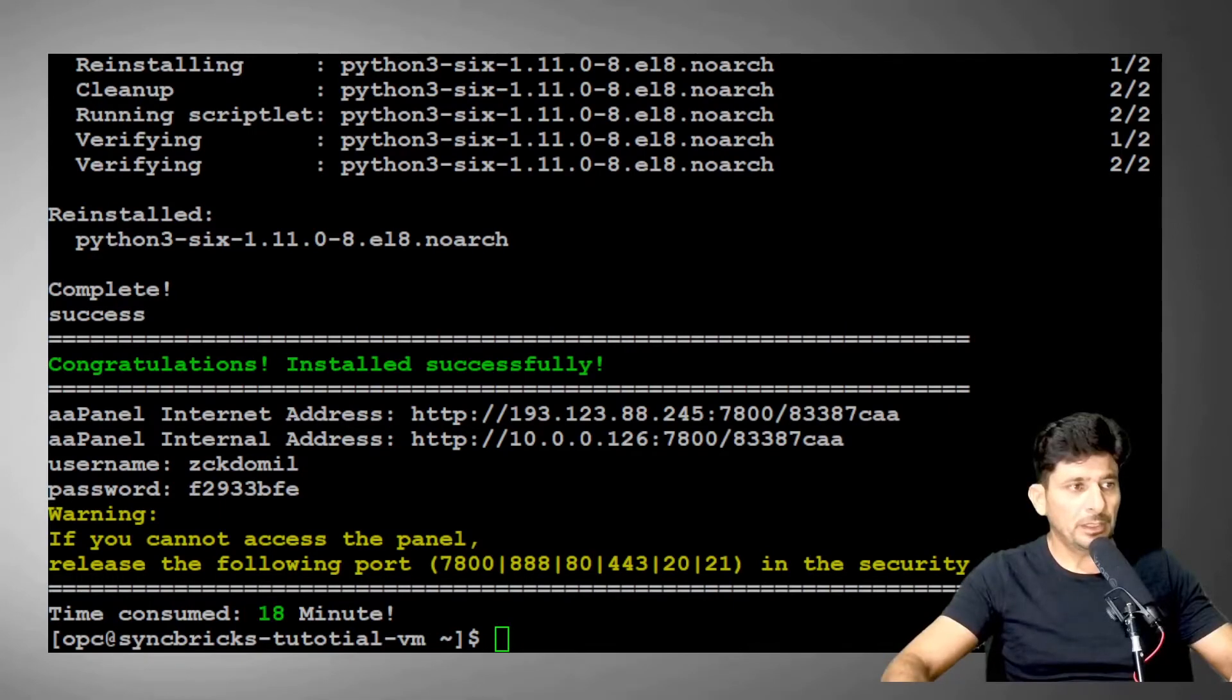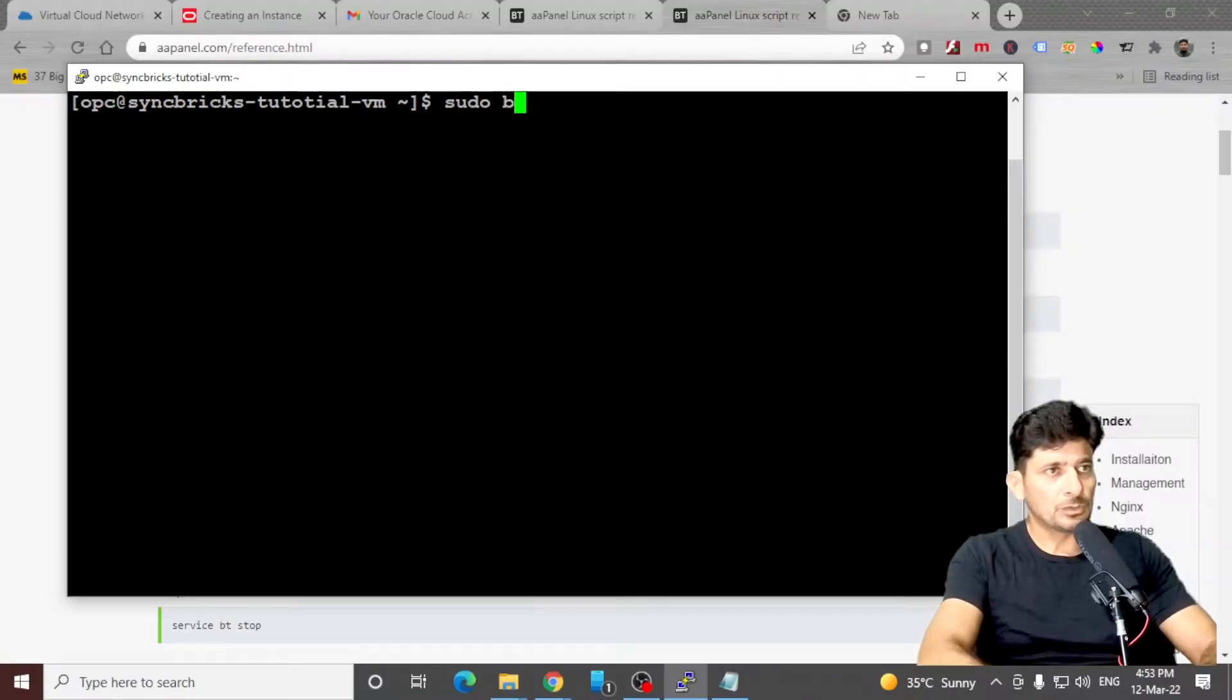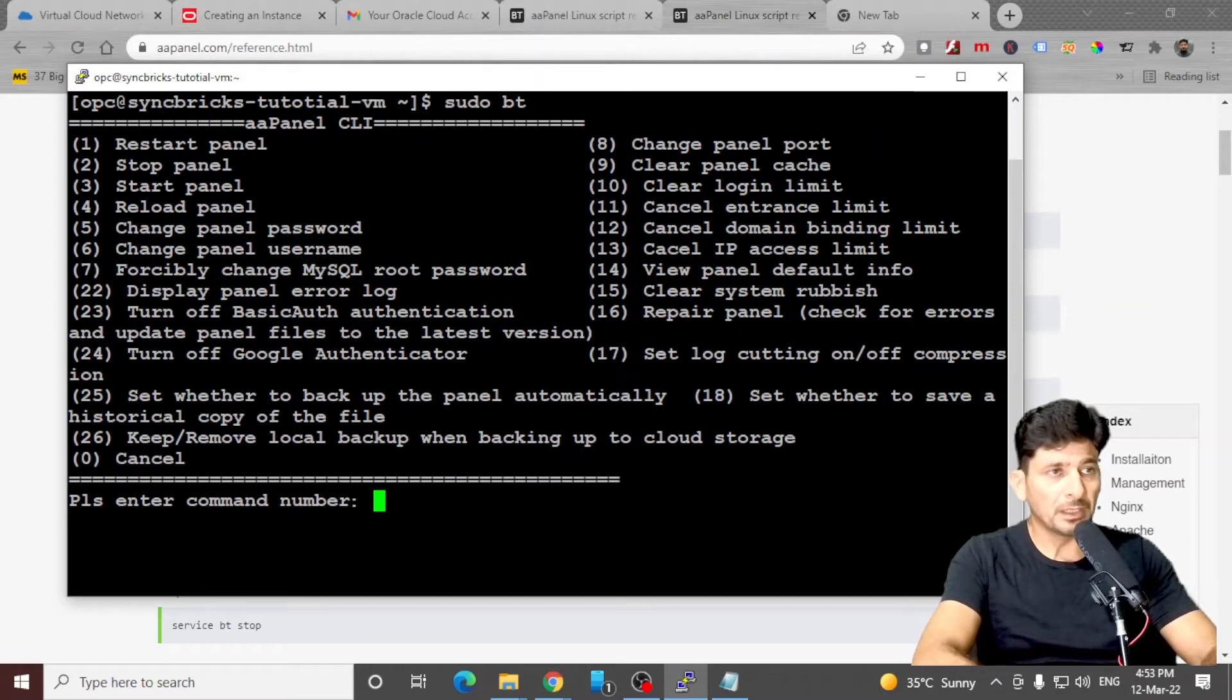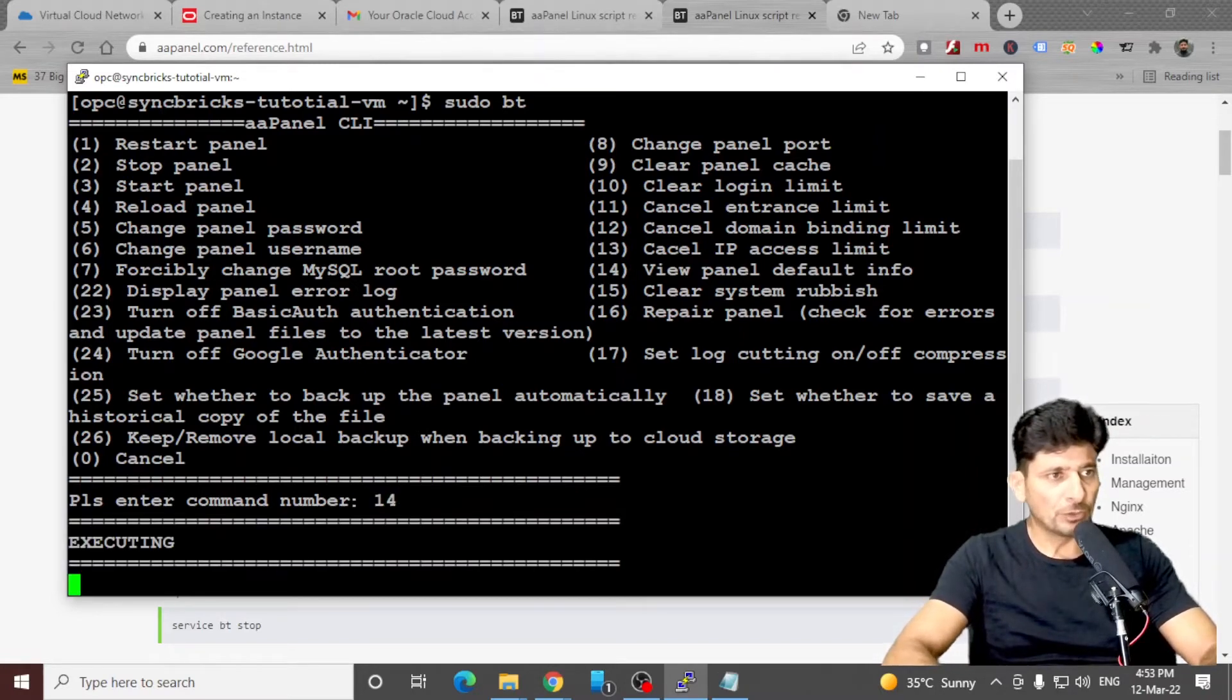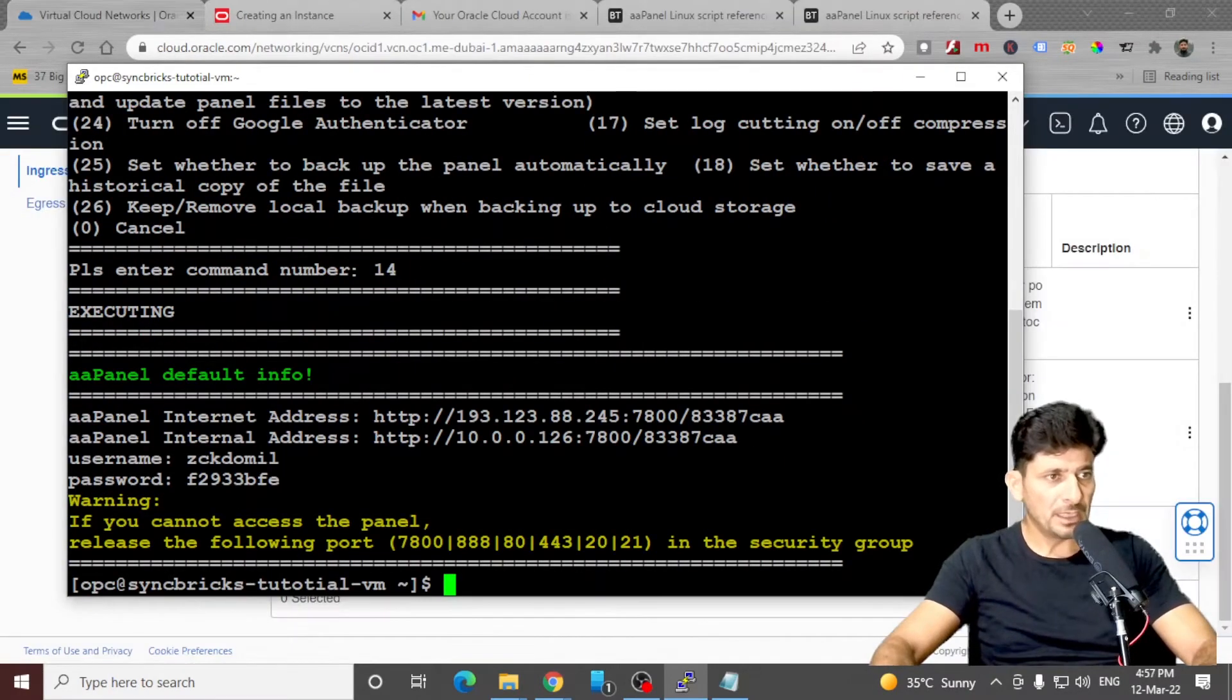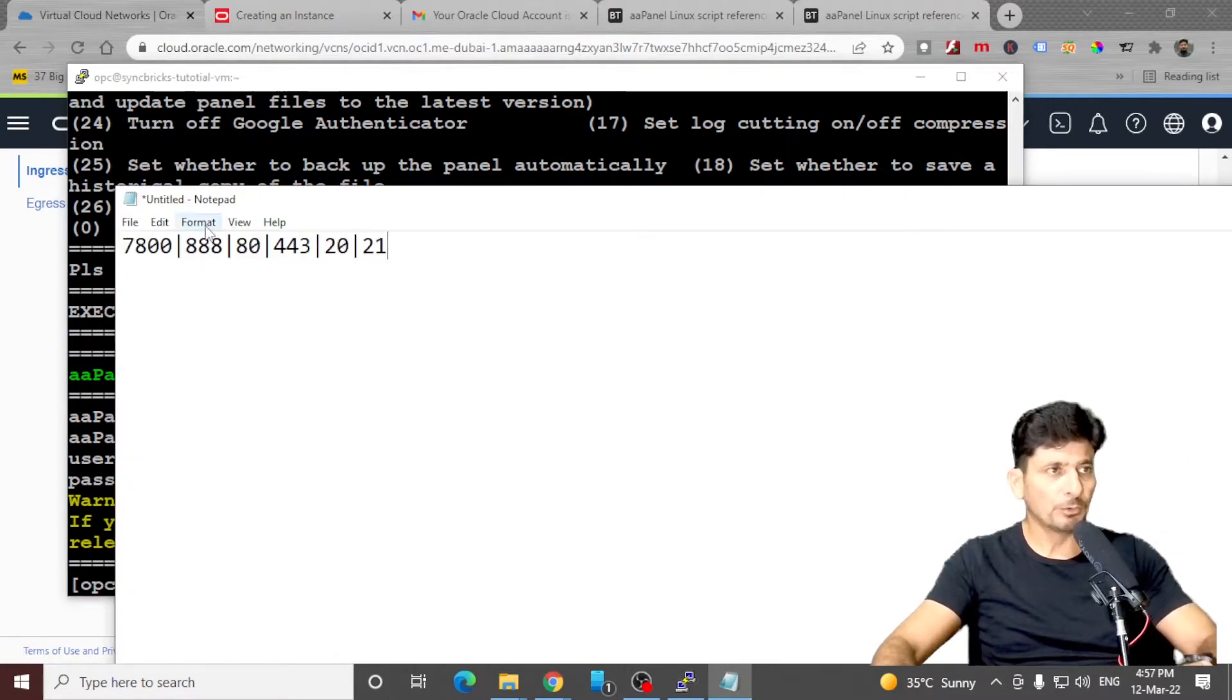Okay, here AAPanel has successfully installed. Clear the screen, sudo bt, and here are all the operations that I can do with my AAPanel installation. So I'll just simply choose number 14, which is going to give me all the information required, and it shows me that these particular ports need to be opened. So I need to make sure that these all ports are opened.